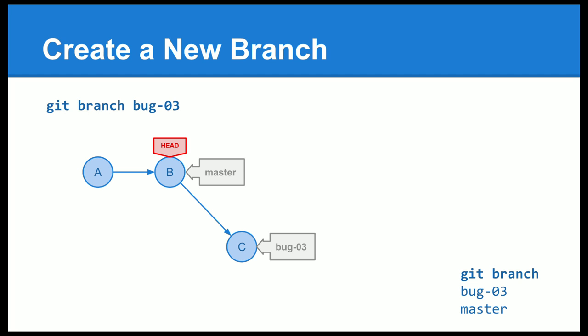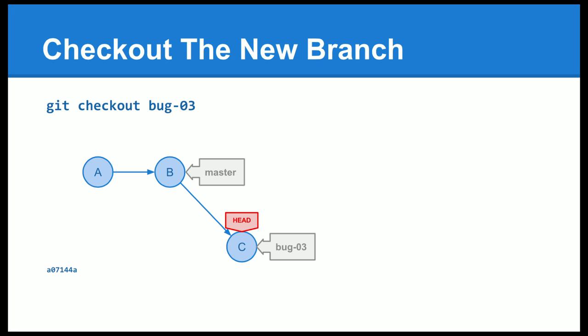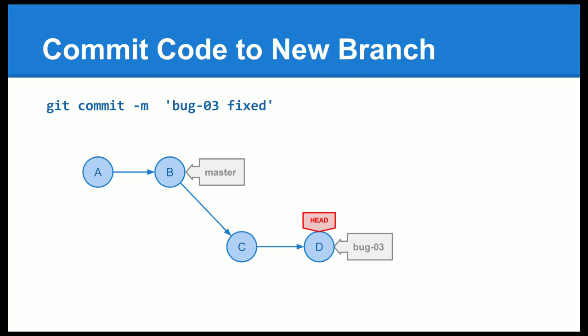So as you can see, we've used the git branch command and I've created a new branch. But as you can see, the head is still pointing to the master branch. And if we use the git branch command, you can see it lists the branches that are in my repository. What we have to do now, we have to check out the new branch. At that point, if I start making commits to my code, the commits will now be to the new branch.